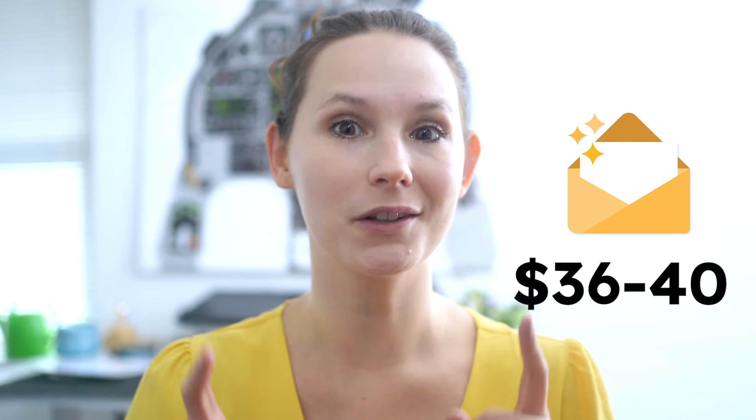According to multiple studies, the ROI for email marketing comes out to be anywhere between $36 to $40 for every dollar spent. So email is an important part of your marketing strategy.